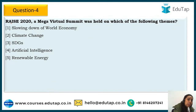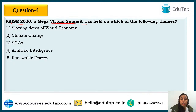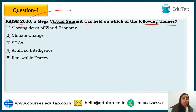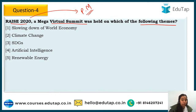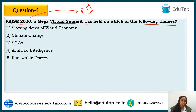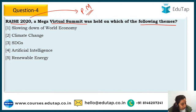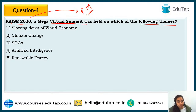Question 4: RAISE 2020, a mega virtual summit, was held on which of the following themes? It was inaugurated by Prime Minister Modi himself. The theme itself will tell you why it was important. Options are: Slowing down of world economy, Climate change, SDGs, Artificial Intelligence, or Renewable Energy — all very important themes nowadays.